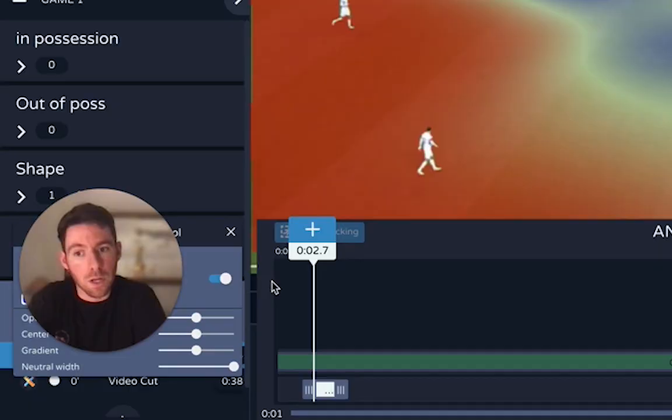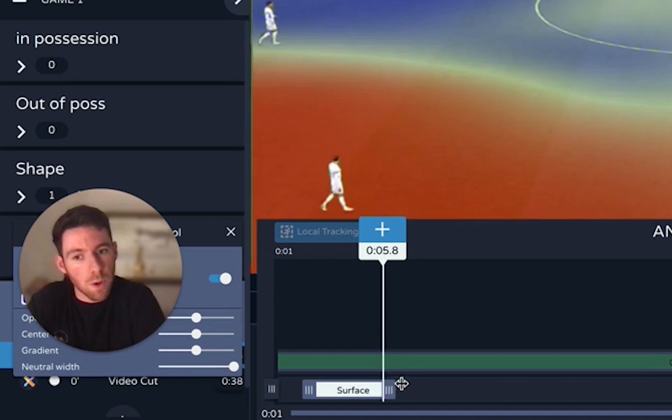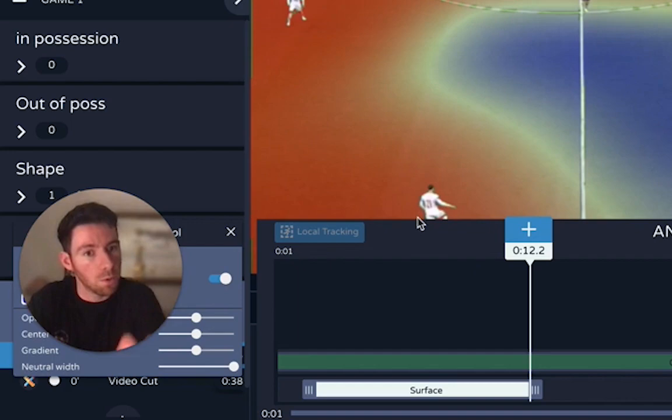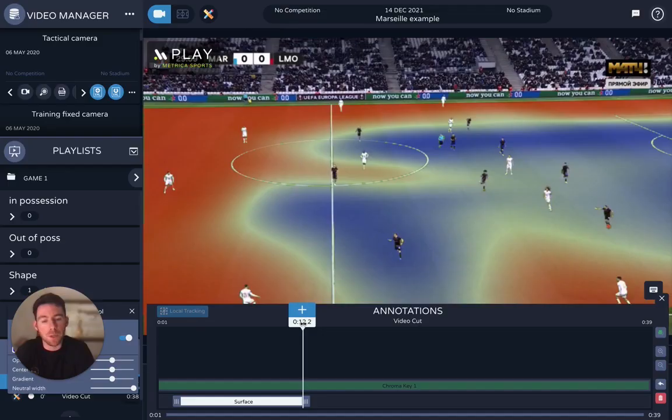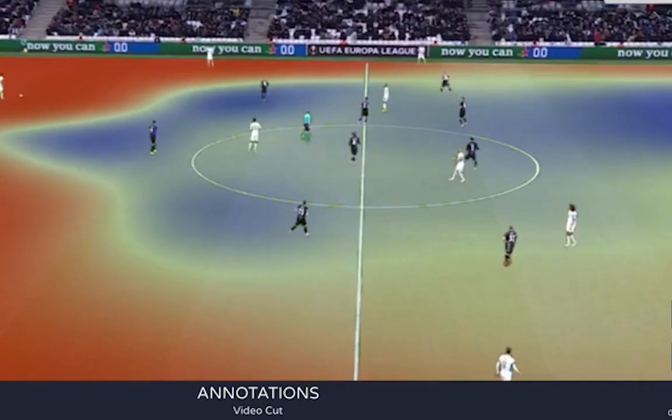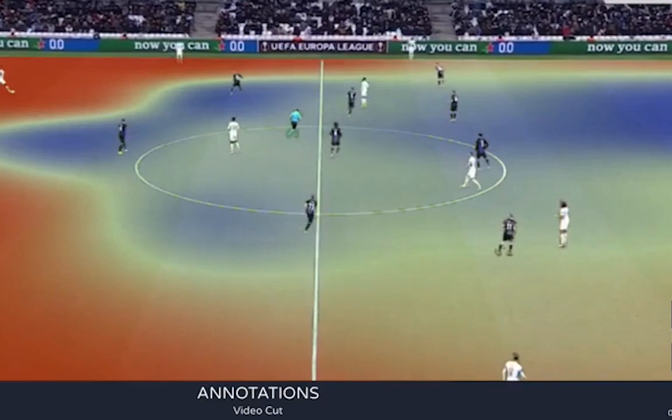In the usual way, I can extend this bar to determine how long I want the pitch control on the video — so let's say at this point I want it to stop. And then you can see as I play the video, the pitch control is overlaid and it changes dynamically with the play.